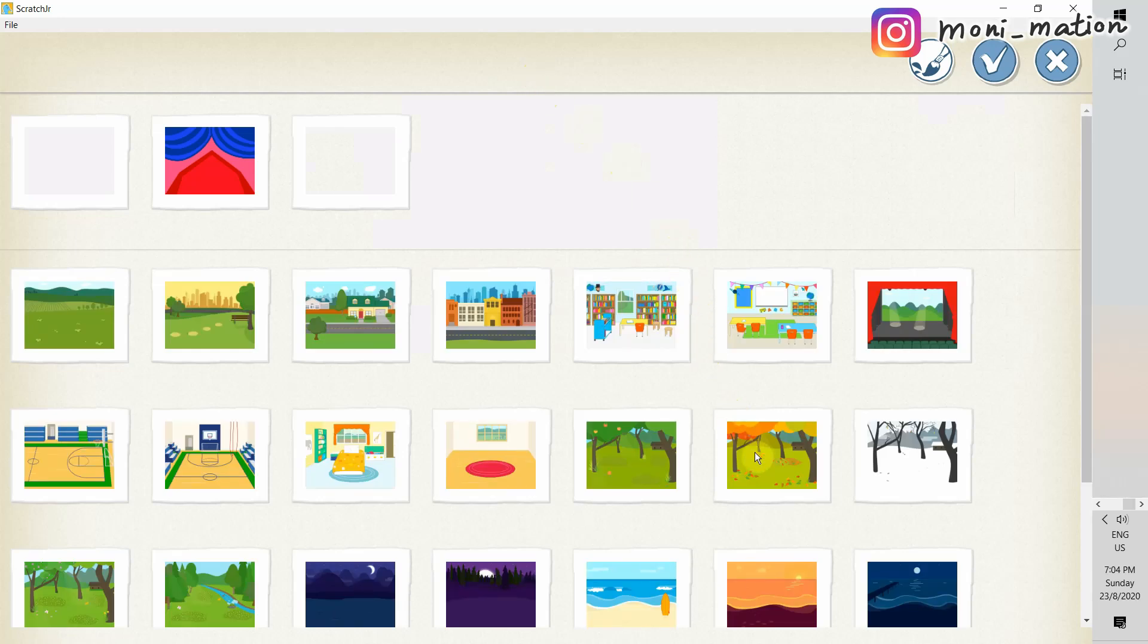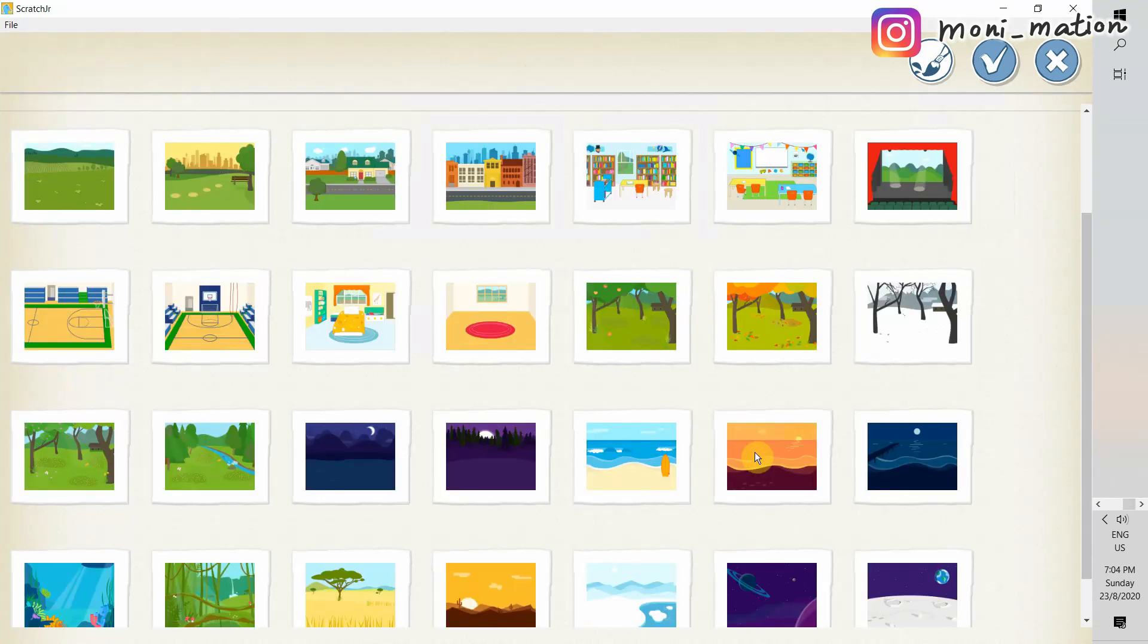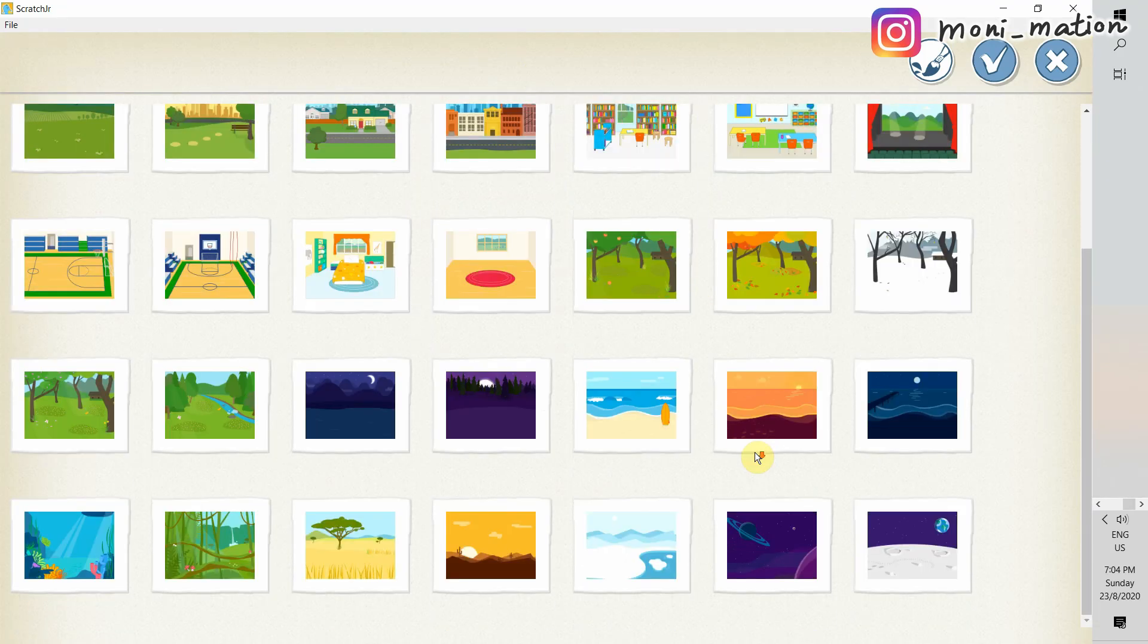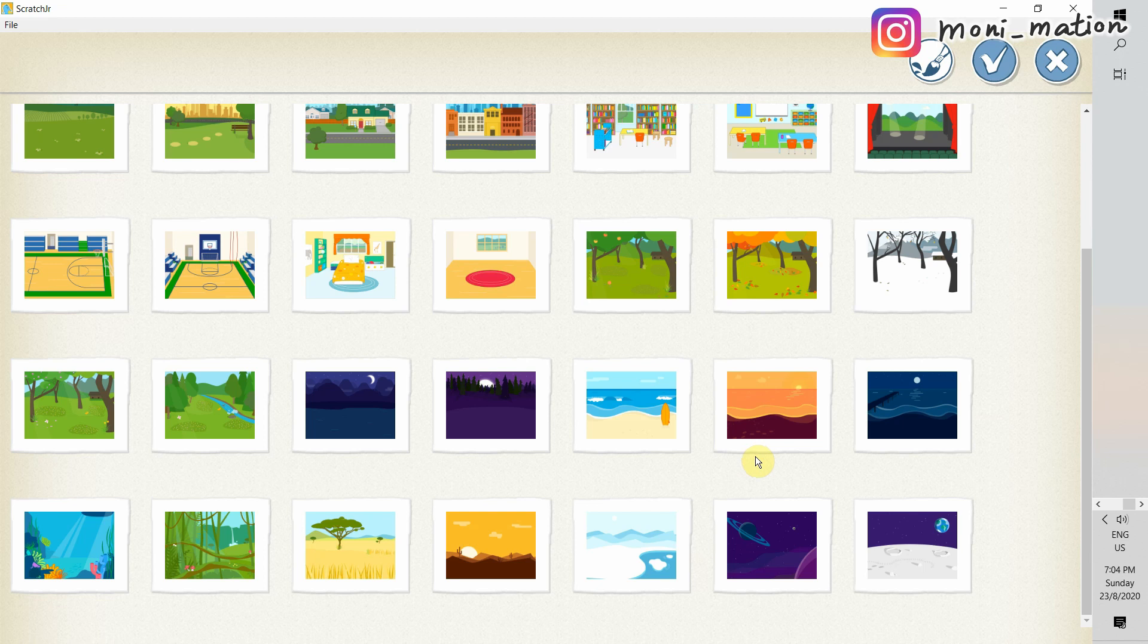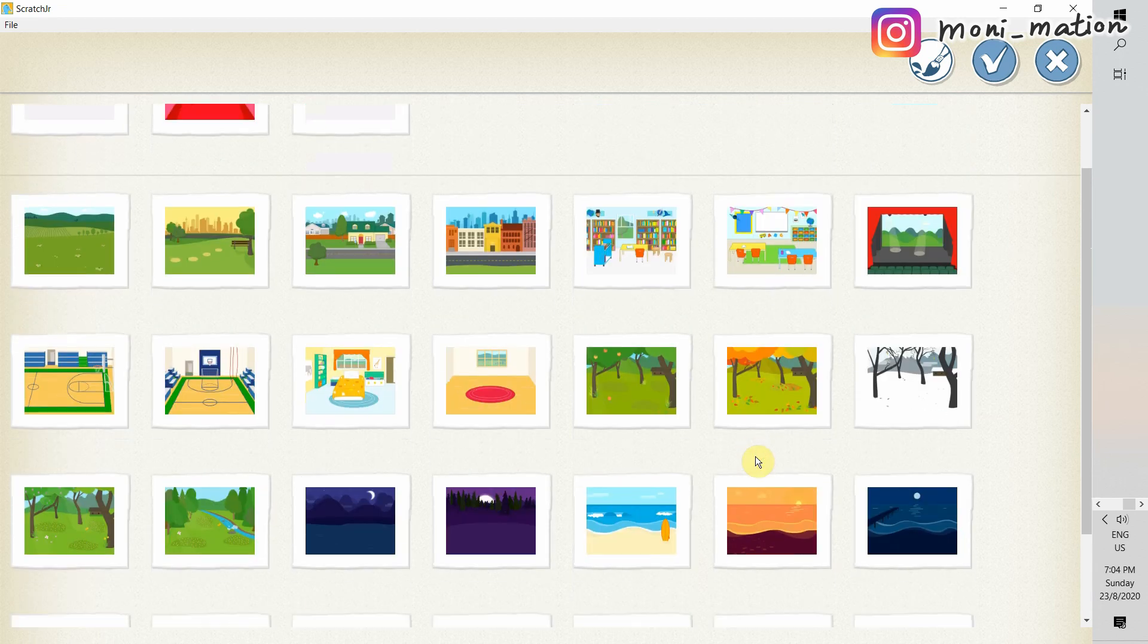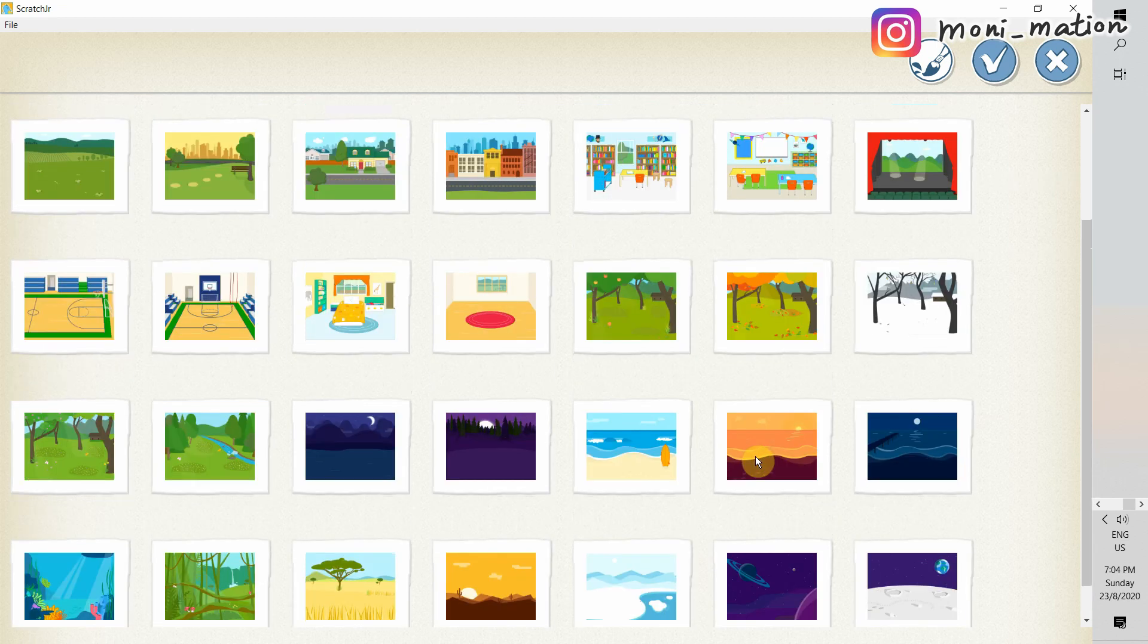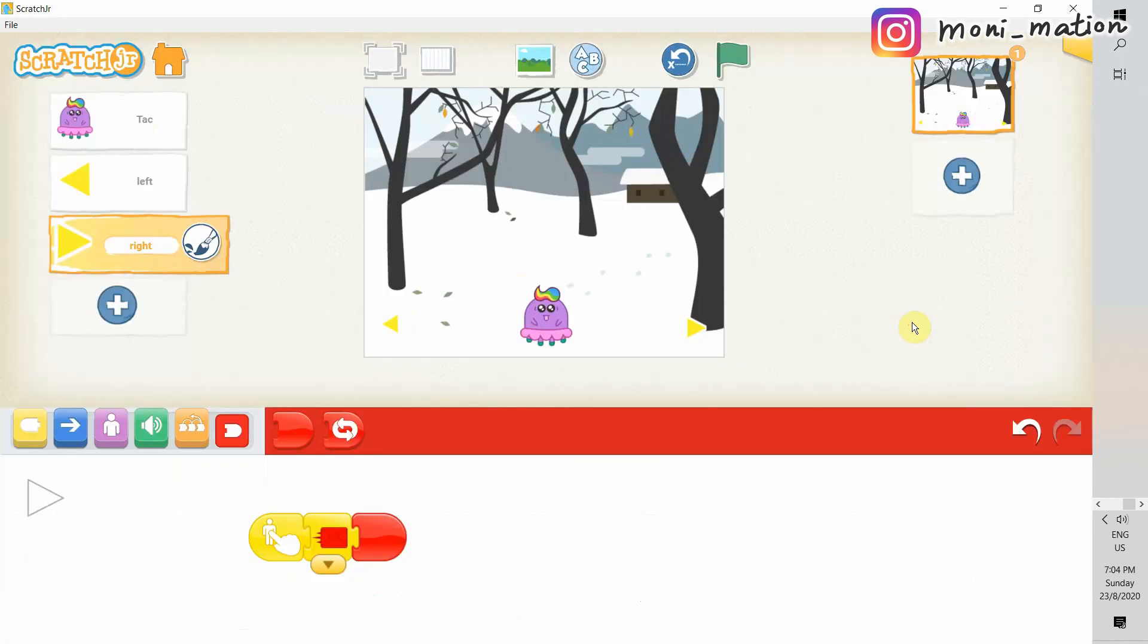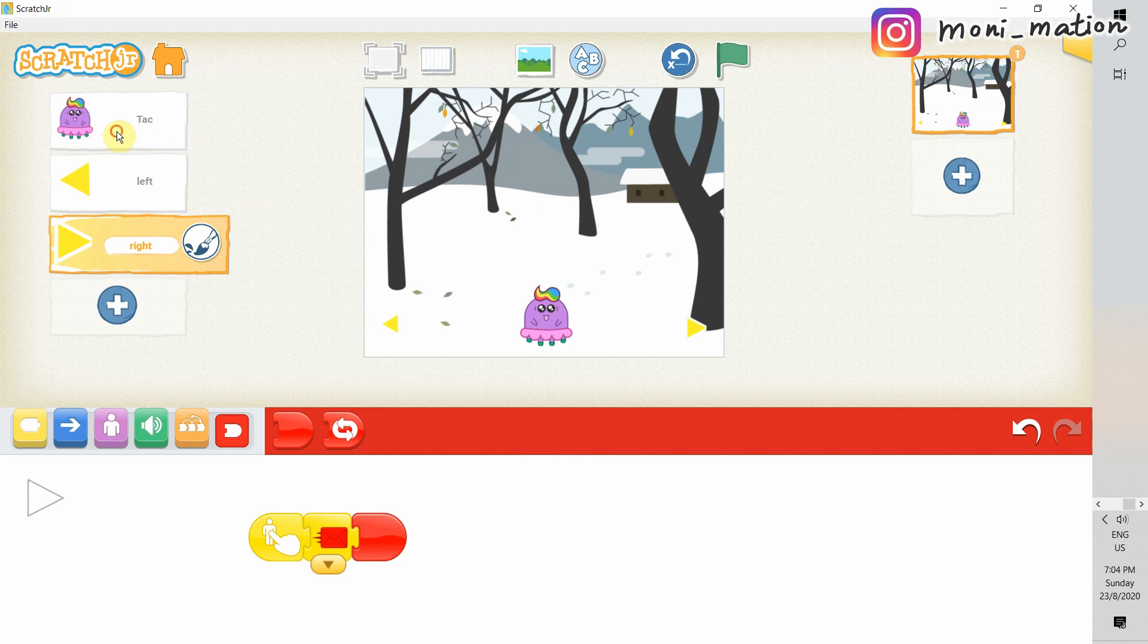Let's choose a background. I would like to have a monotone background, to make my character more stand out. Let's choose this one. Nice!